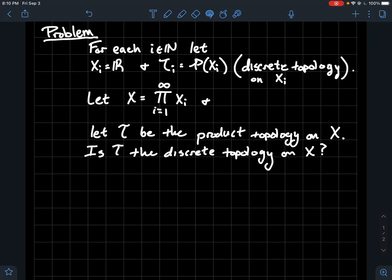In this video, we've got a little problem about the product topology on an infinite dimensional topological space, and how the product topology is a little bit less intuitive in this context versus if you just had a product of finitely many topological spaces. For each natural number i, let x_i be just the real line, and let's take the topology on that copy of the real line to be the discrete topology. We're going to take the product of all these copies of the real line, let t be the product topology on this infinite product, and we'll denote the product space by x.